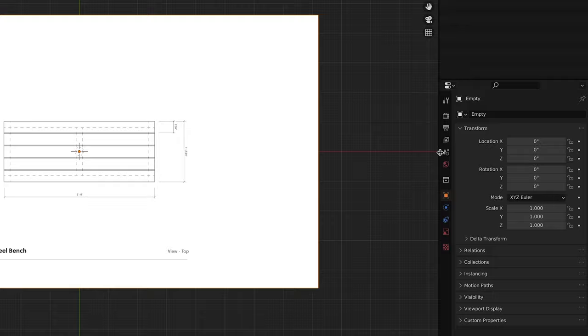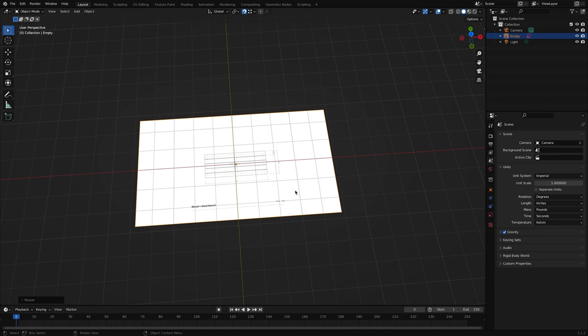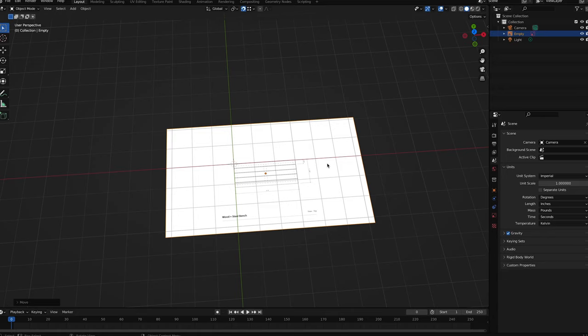First, I always recommend quickly checking your file's unit settings to make sure they're set up how you want them. To do that, click on the scene properties. Under units, I've got my unit system set to imperial in inches, but you can use whatever you need for your model. Once you've got your units set correctly, select the imported image. Press S and you can scale the image based on the underlying grid. If you need to move the image, you can press G and move it where you want it to be, then click to set it down. I always recommend scaling your image before you build anything on top of it, even if it's just a conceptual sketch or rough idea. That way, if you need to move or adjust things in precise ways later, you'll avoid the headache that comes with things not being sized correctly. So set your scale now.